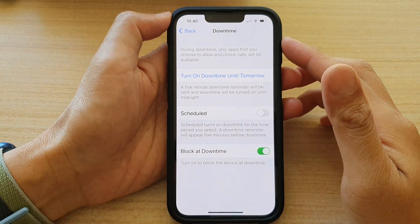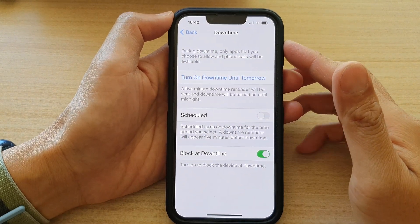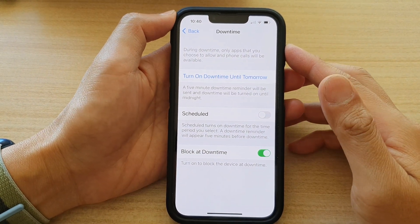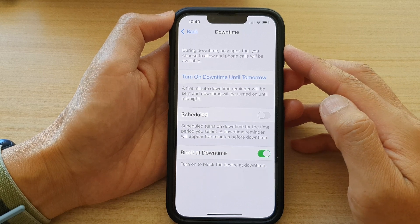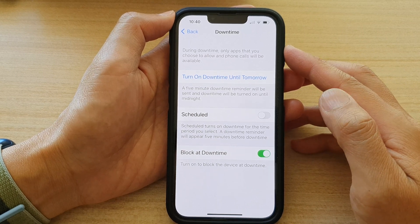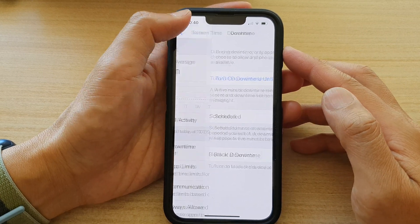In this video, we're going to take a look at how you can turn on or turn off downtime on the iPhone 13 series.